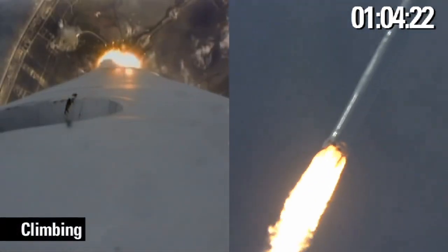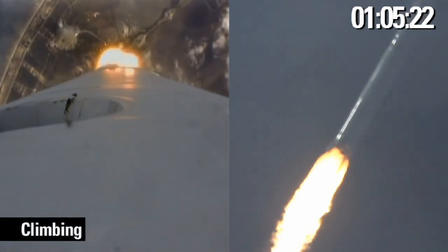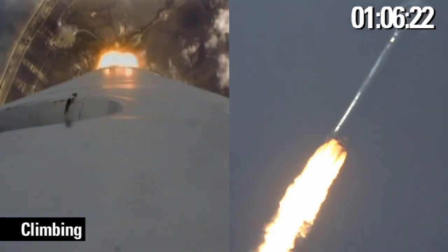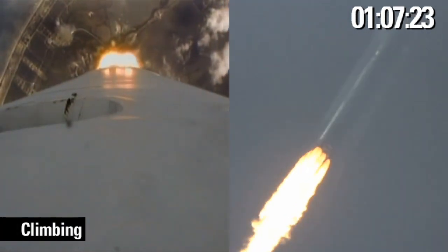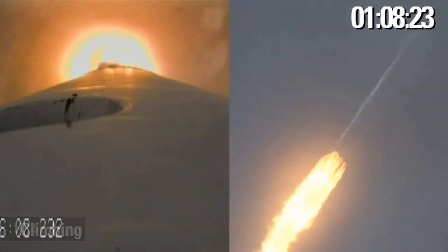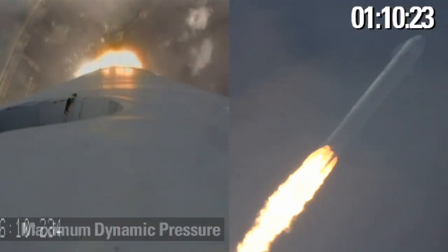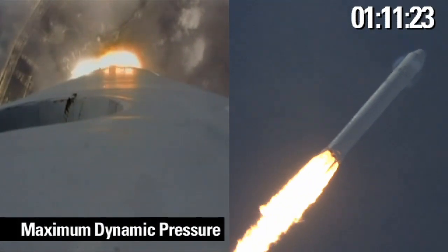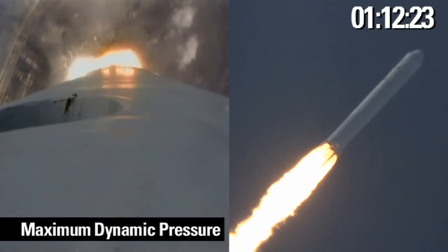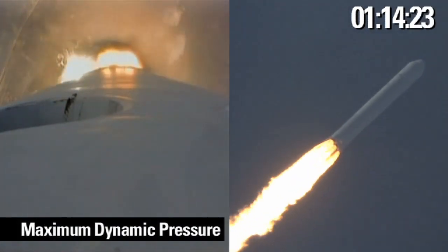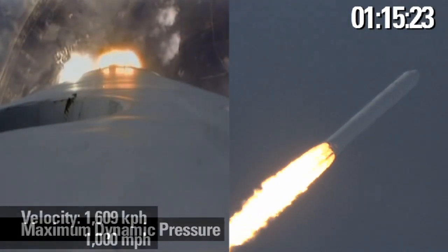The vehicle is quickly approaching its max-q, where its increasing speed and the atmospheric density create the maximum resistance to the vehicle's flight. After max-q, the vehicle will continue to gain speed substantially.